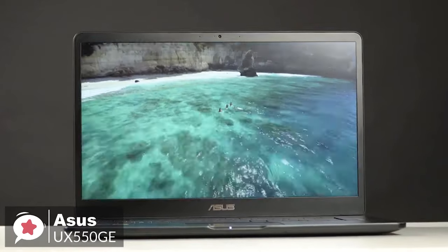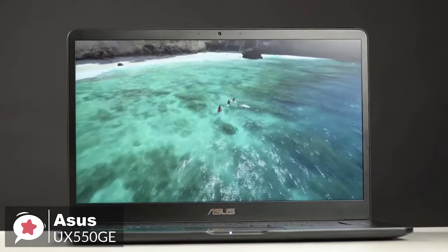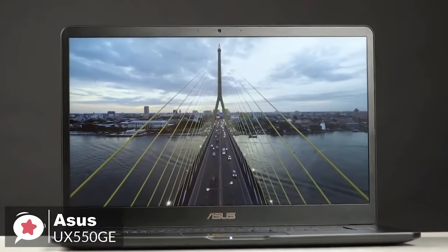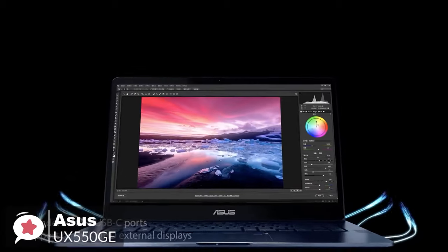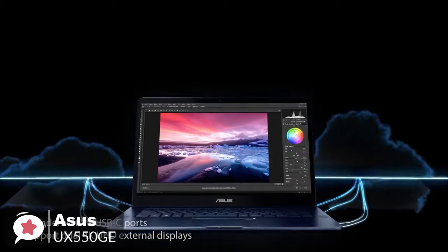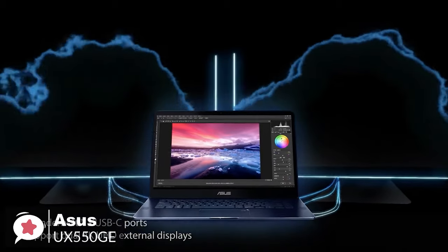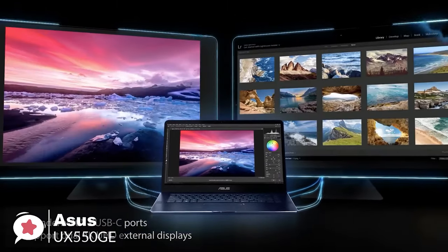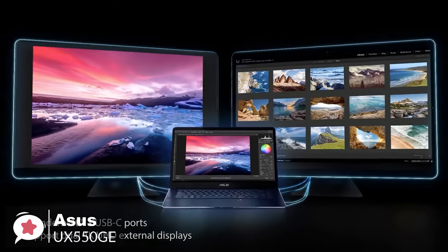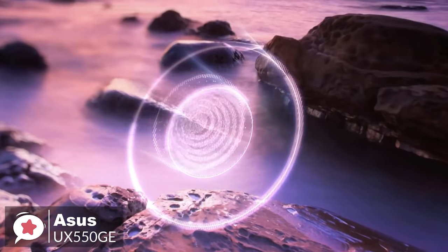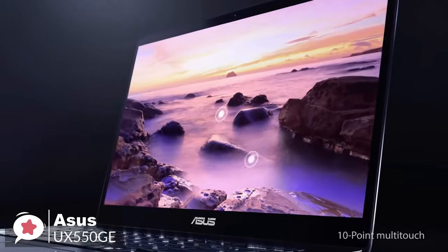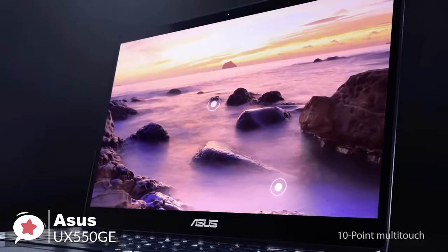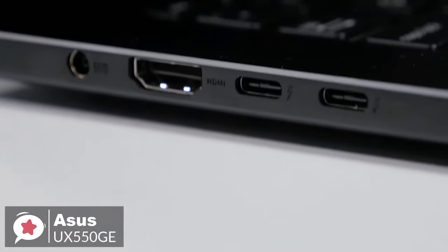Additionally, on the wireless connectivity side of things, we see Intel's Wireless AC 9560 CNVI solution, featuring 802.11 AC Wi-Fi and Bluetooth 5.0.